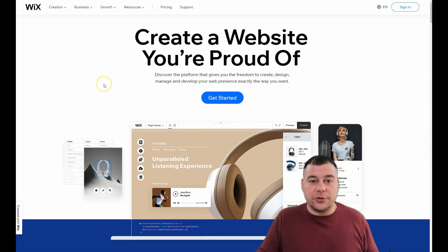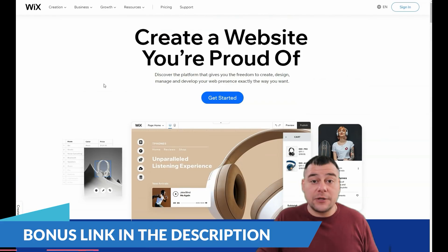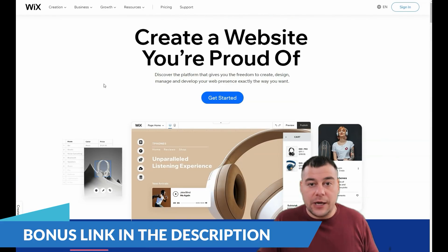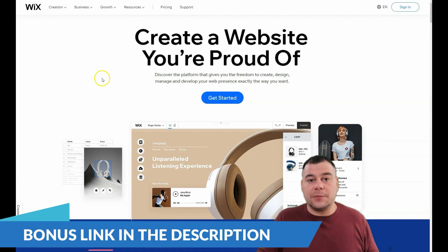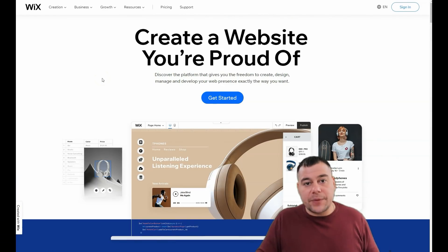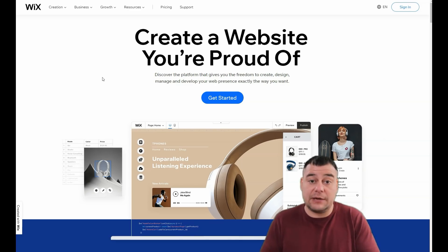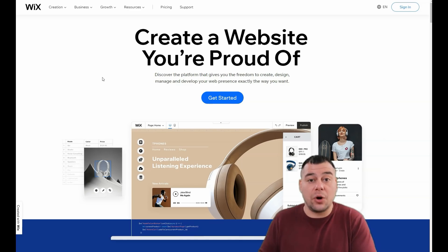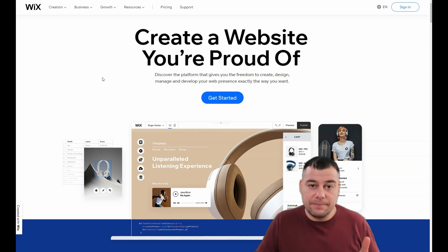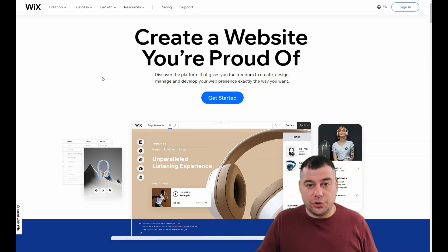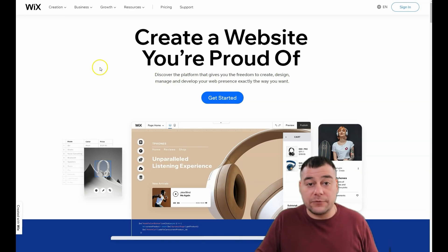Before I start showing you how to manage elements, strips, containers and so on, I want to say that our team left the link in the description panel of this video. If you want to get access to the Wix platform with a big discount, check the link in the description panel and get the platform with a discount.